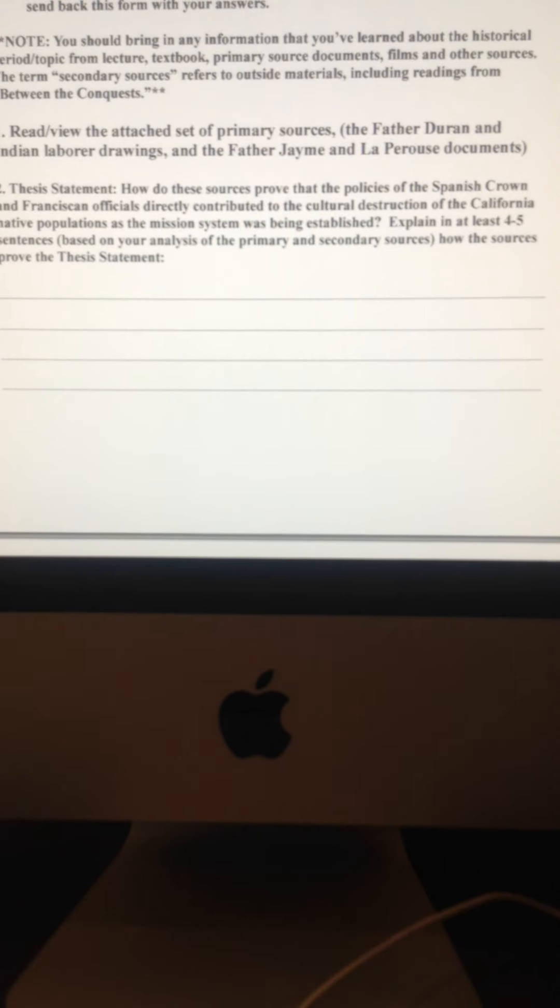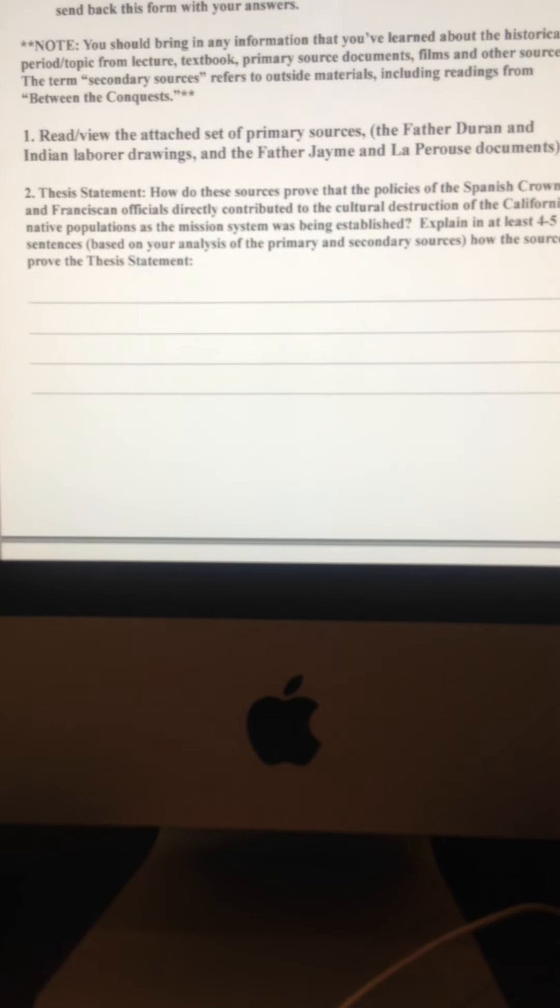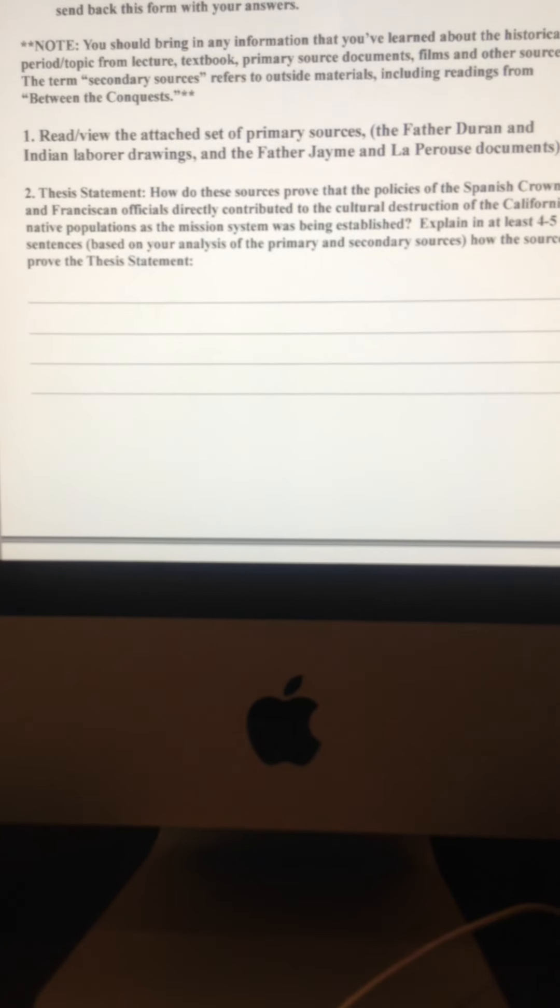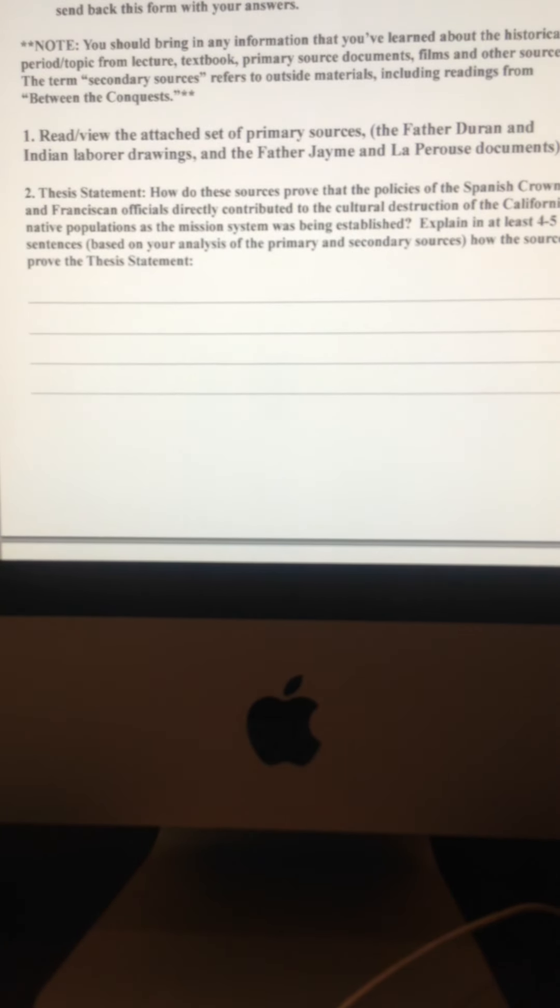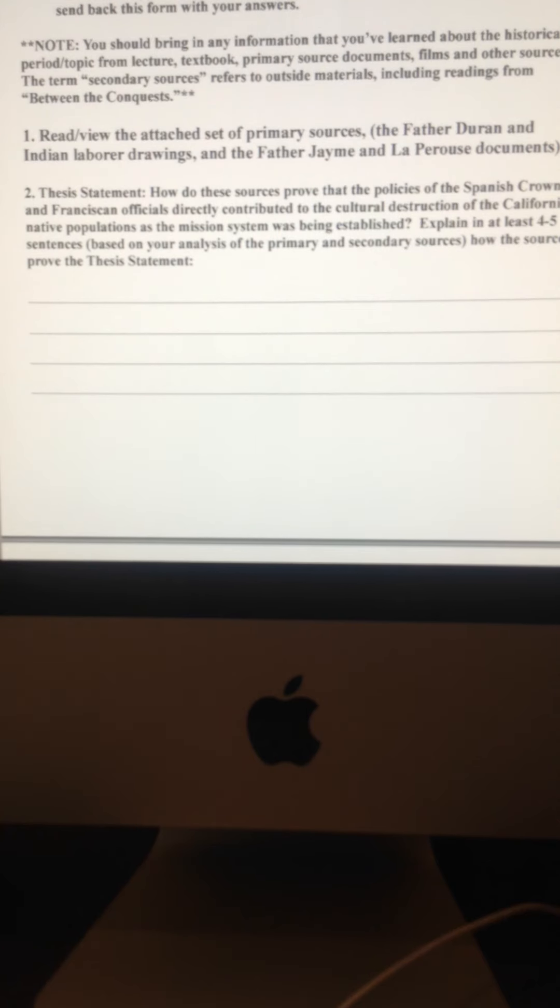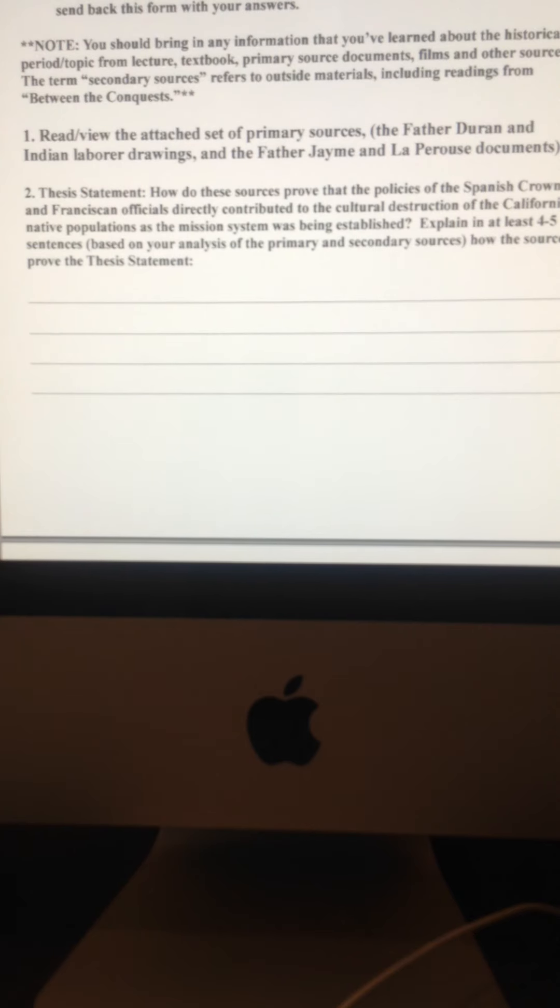What you have to do is you have to try to prove that statement is true or try to back up that statement. So in other words, in your own words, in at least four or five sentences, if you want to go more, six, seven sentences, that's absolutely fine. So based upon what you saw in these four documents,